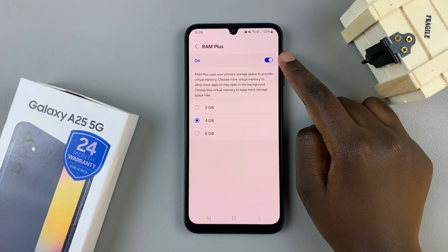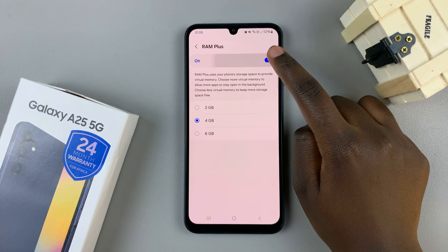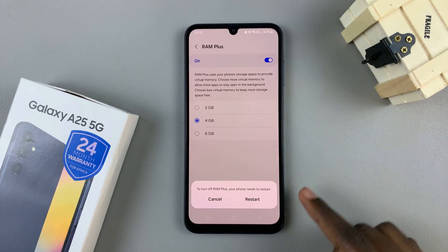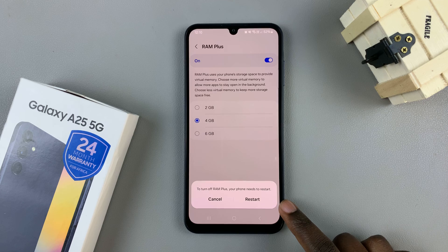So to turn it off, just tap on the toggle and then you'll need to restart your device so that RAM Plus can be disabled.